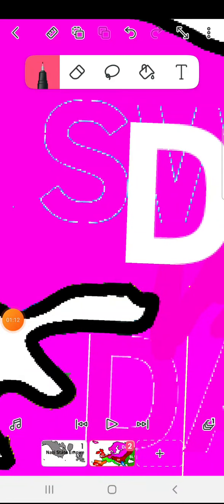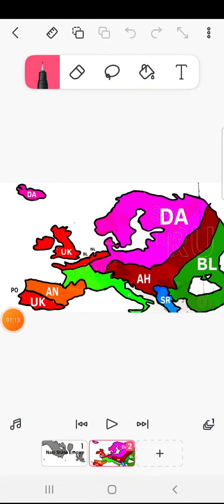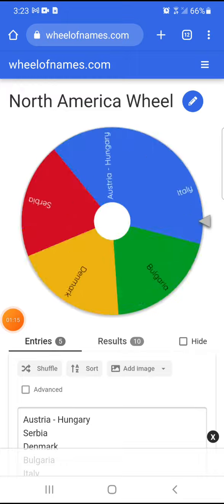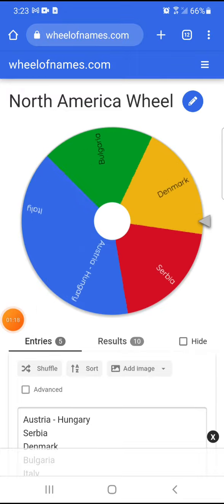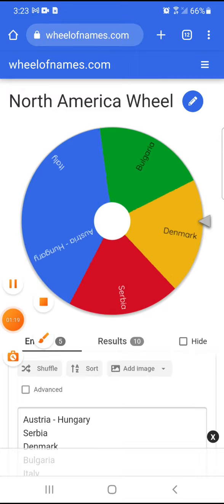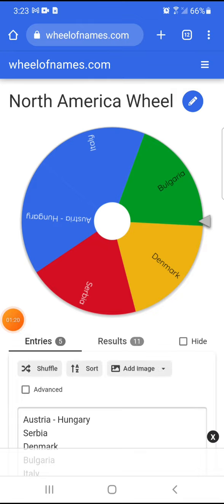Now to the next one. Time for the second wheel's victim in the semifinal, and it is Bulgaria.